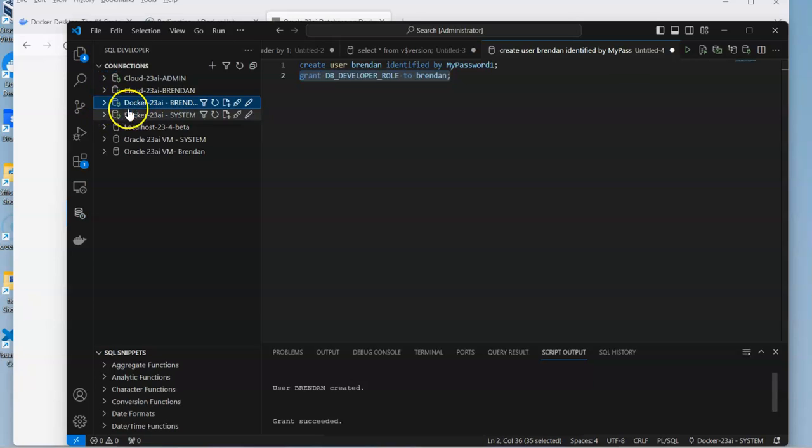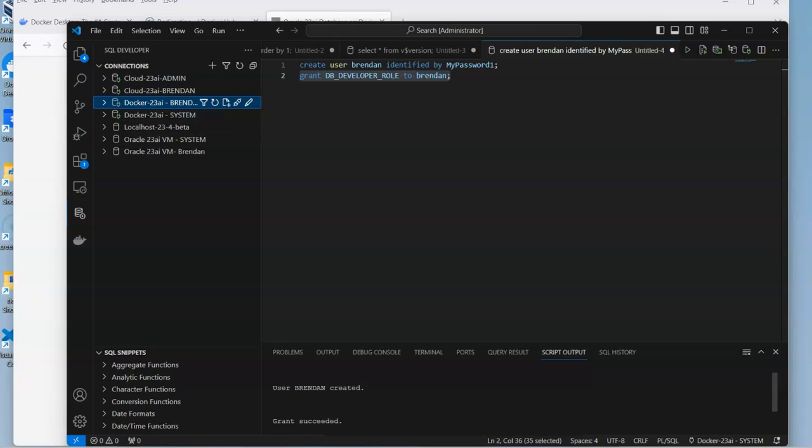We can double-click on it, do our connection, and we can use it in exactly the same way as any other schema in the database, create our objects, and do lots of different things.